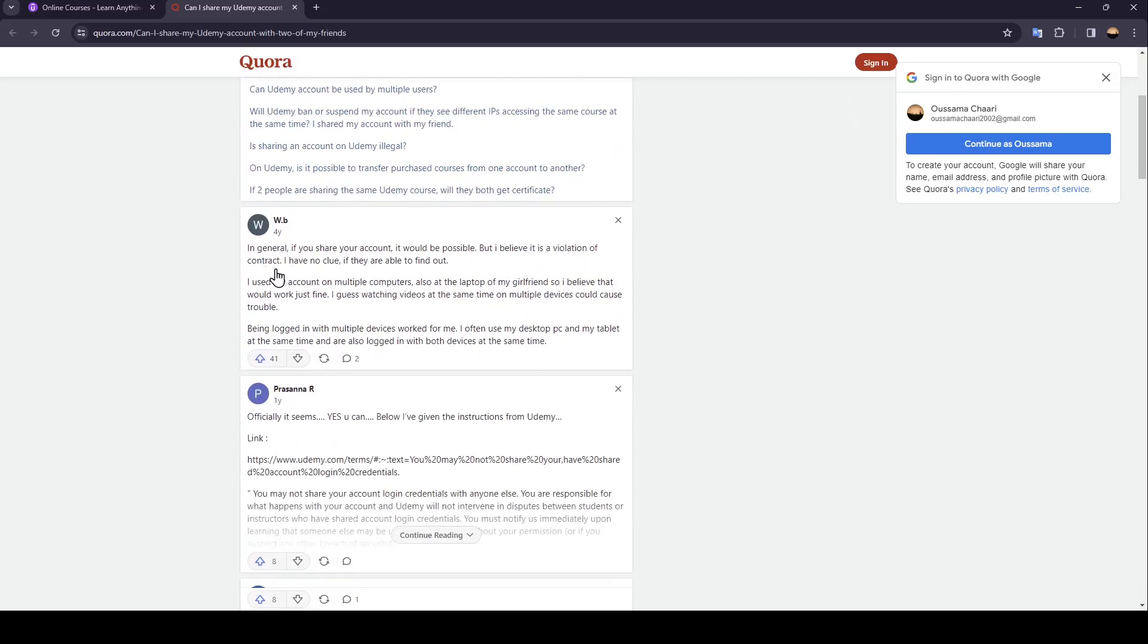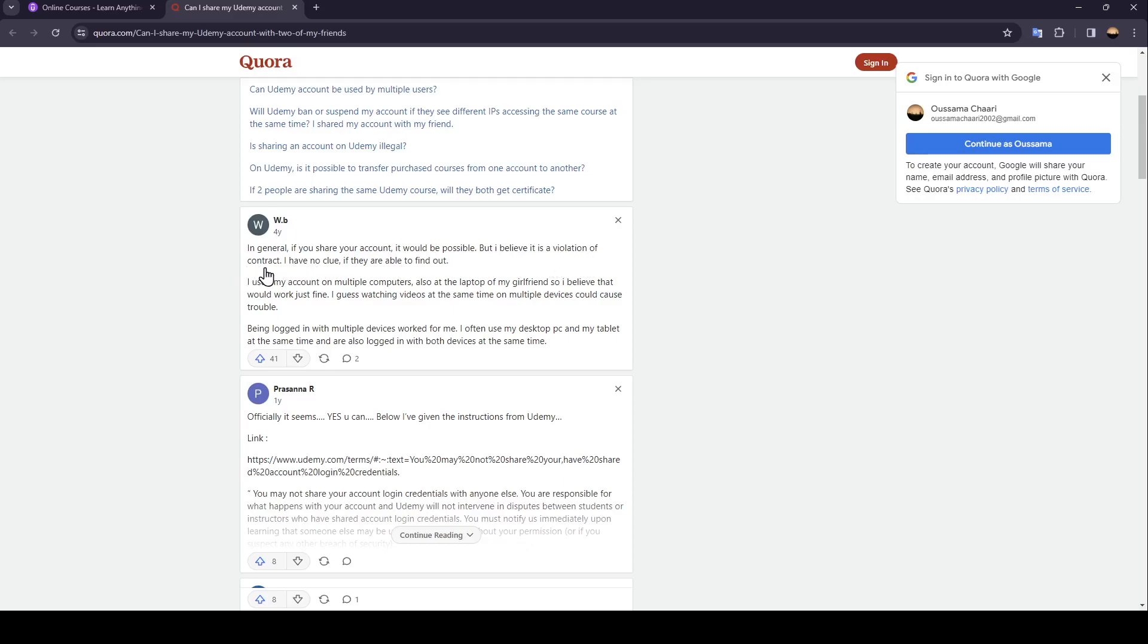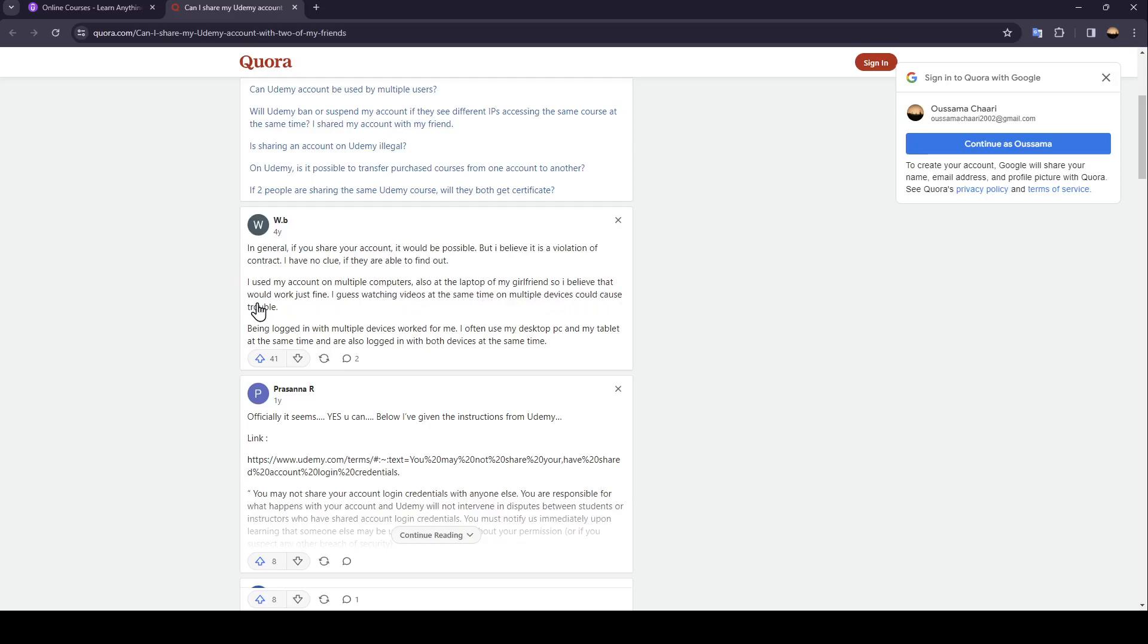This guy also said, in general if you share your account it would be possible, but I believe it is a violation of contract. I have no clue if they are able to find out. I used my account on multiple computers also at the laptop of my girlfriend, so I believe that would work just fine. I guess watching videos at the same time on multiple devices could cause trouble.